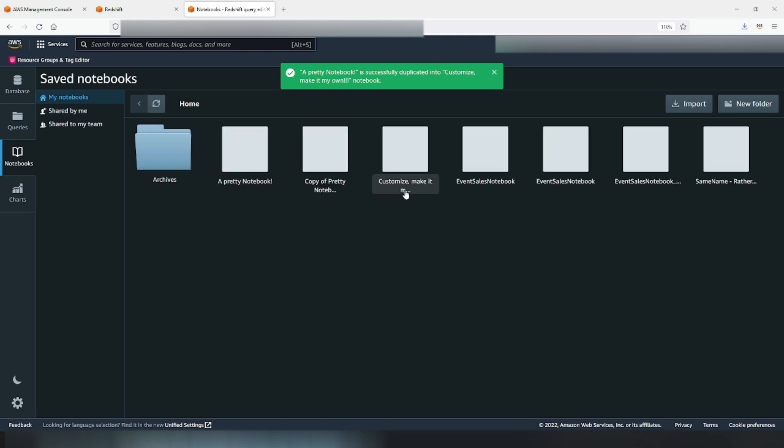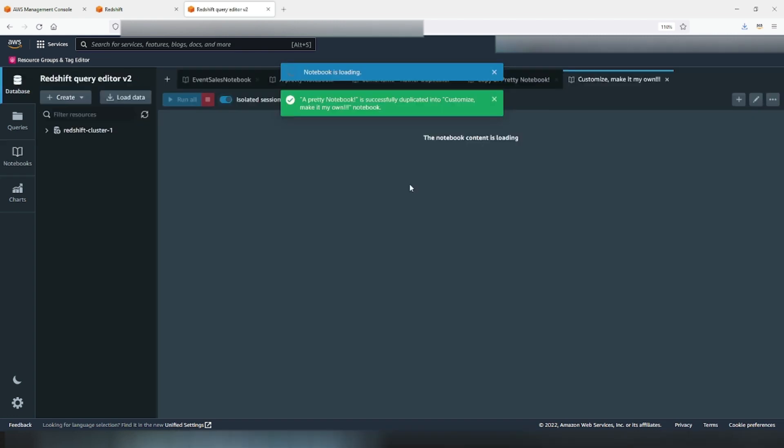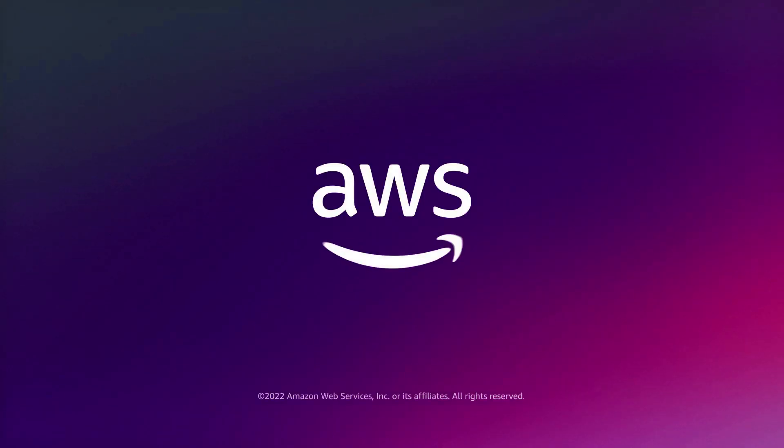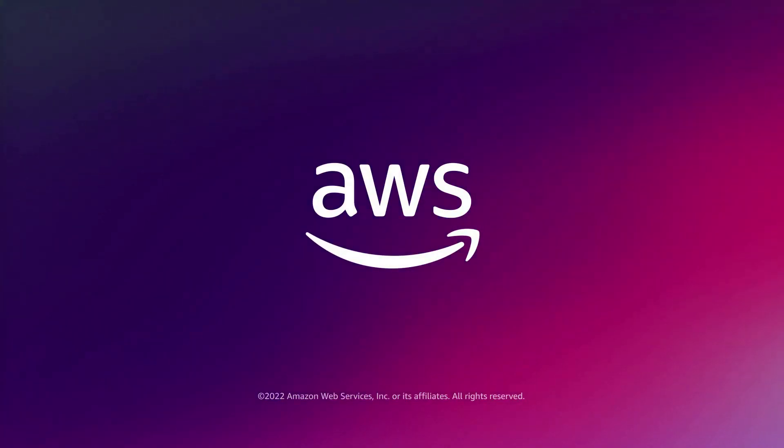That is all for now folks. We will keep bringing more content in query editor version 2 features. Until then, thank you so much for watching.